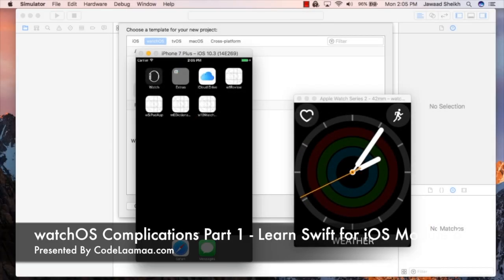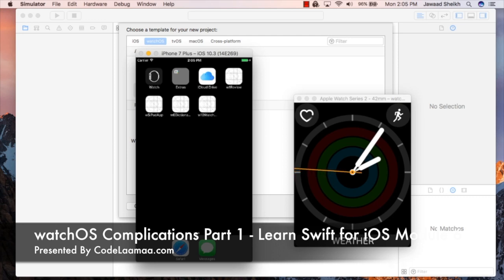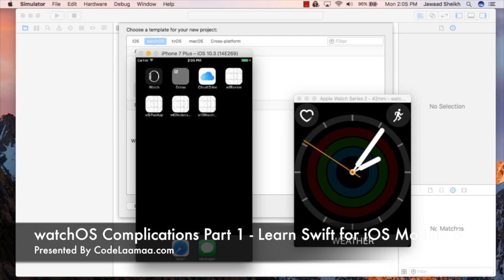Today what we're going to do is we're going to build a watch complication for watchOS. What's a complication? It's essentially a little widget that goes on your watch face that'll give you direct data access to some specific piece of information, typically from an app.